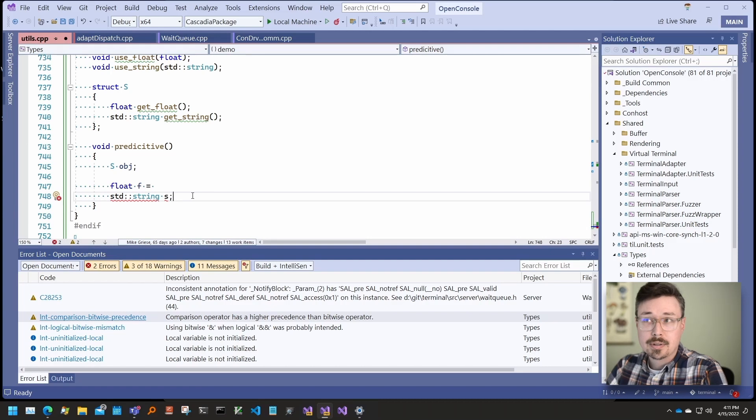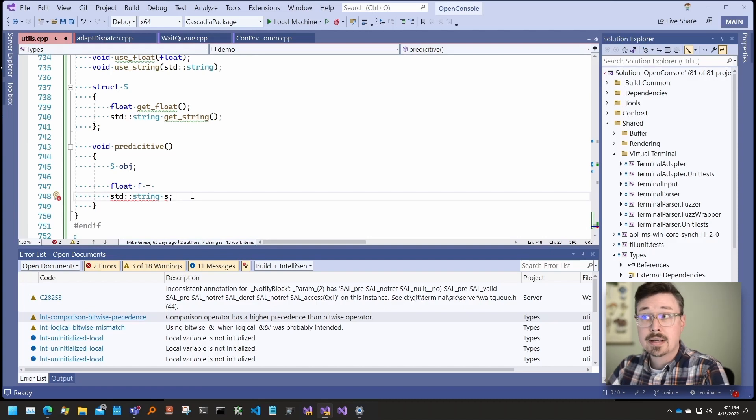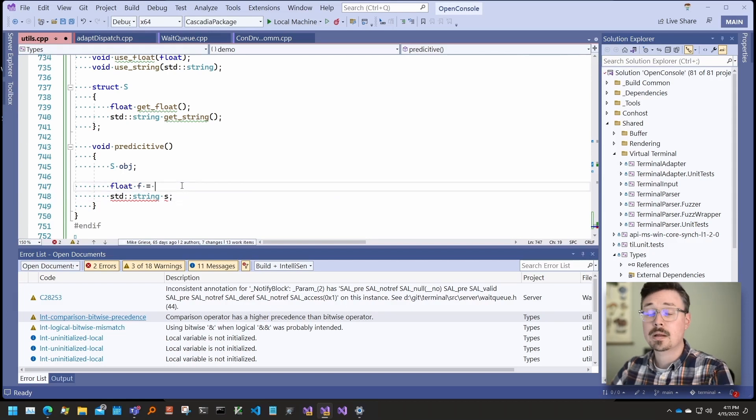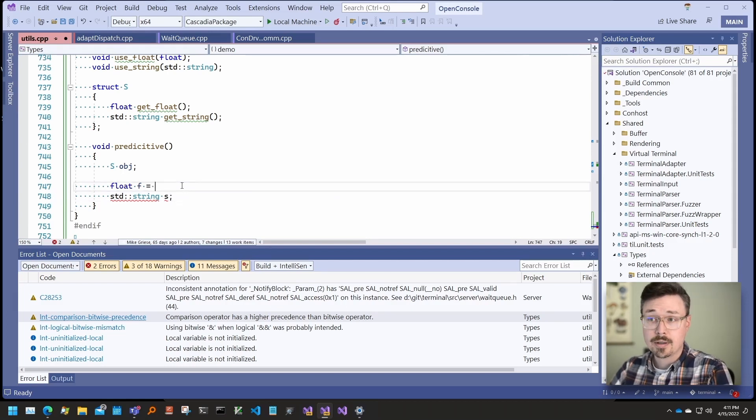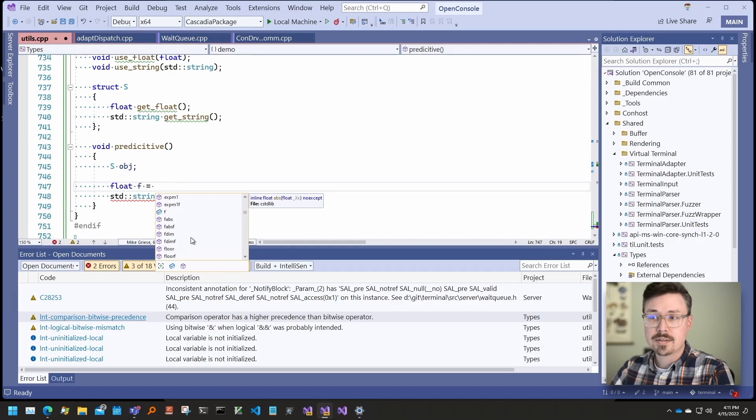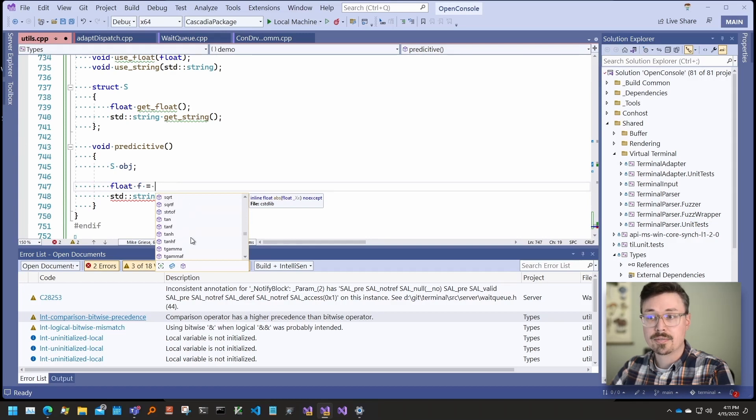Predictive IntelliSense can help with this by using type information to filter the suggestion list. For example, if you are assigning to a variable and we know its type, we'll try to only show completions with results with types that can be converted to the variable's type. In this case, we have a float. So we open the suggestion list and we can see that the only results are things that could be assigned to a float.